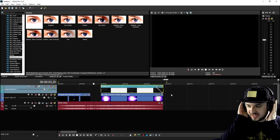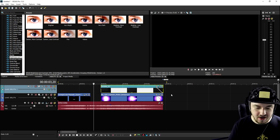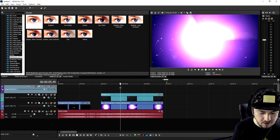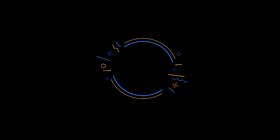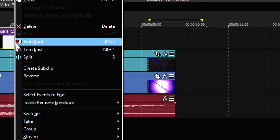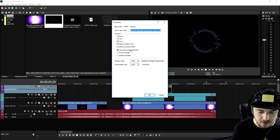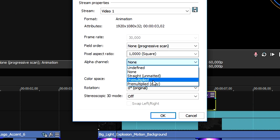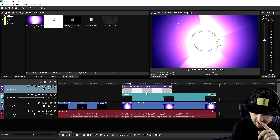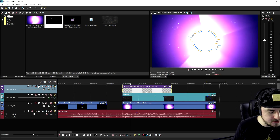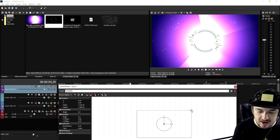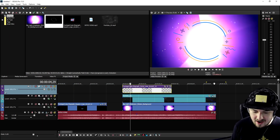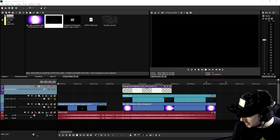Now for the final two elements: the last clip from the Production Crate website and our own logo. We create a new video track and place the last Production Crate clip. We right-click, go to Properties > Media, and set the alpha channel to Straight Unmatted so we can see through it. Then we go to the Track Motion icon and resize the circle to the right size.